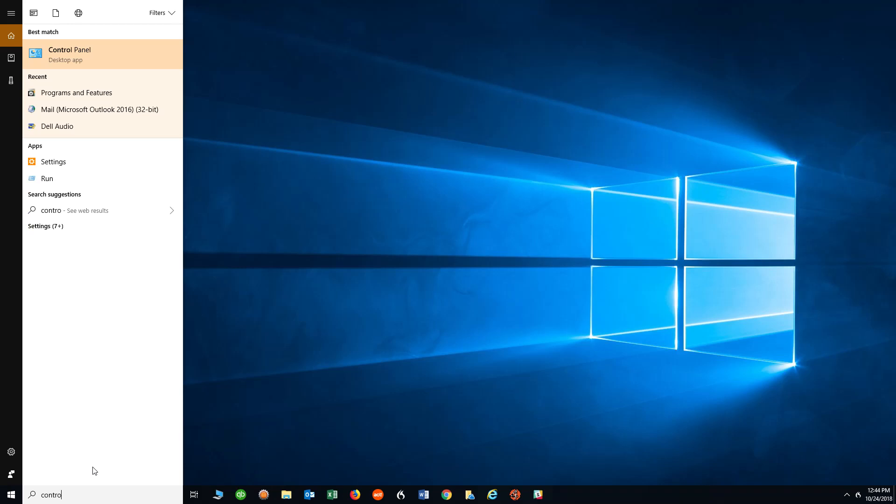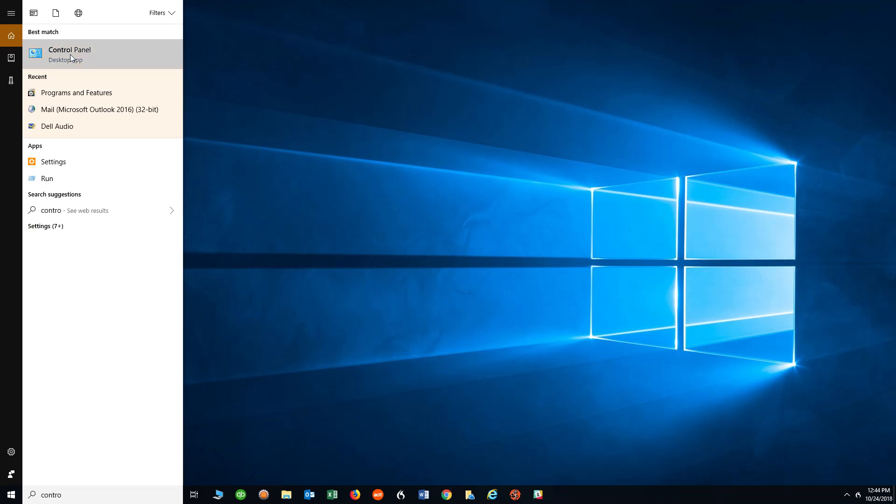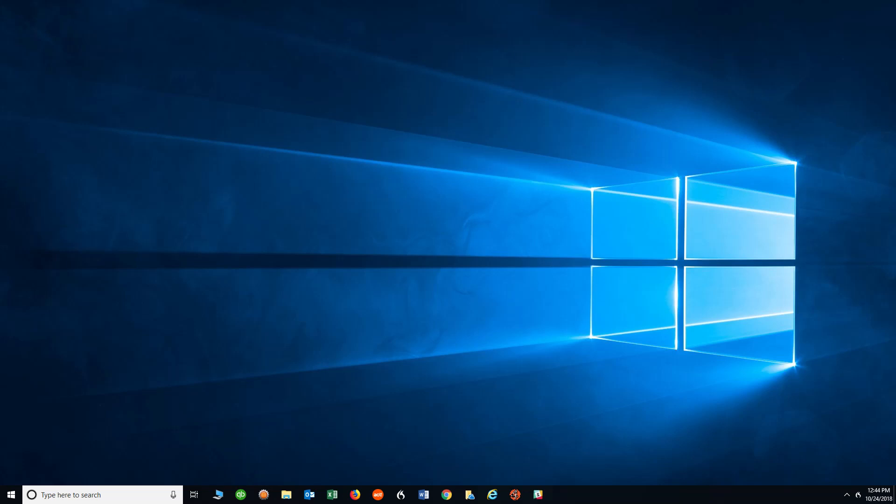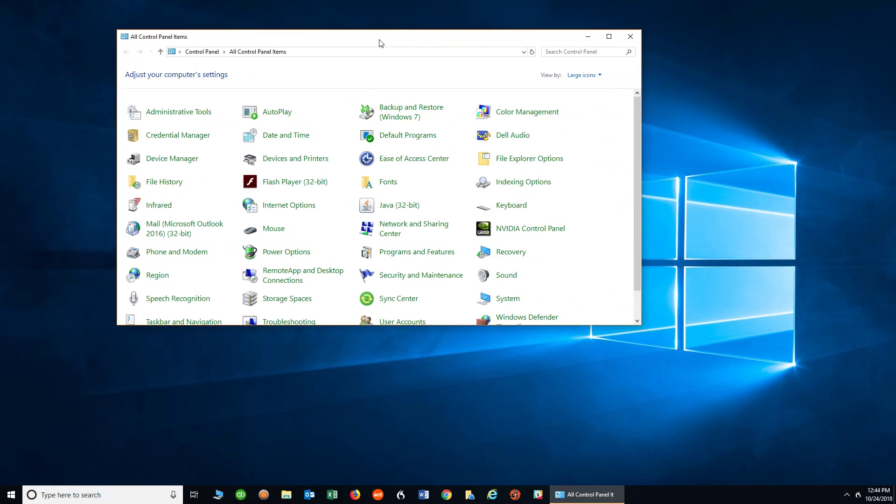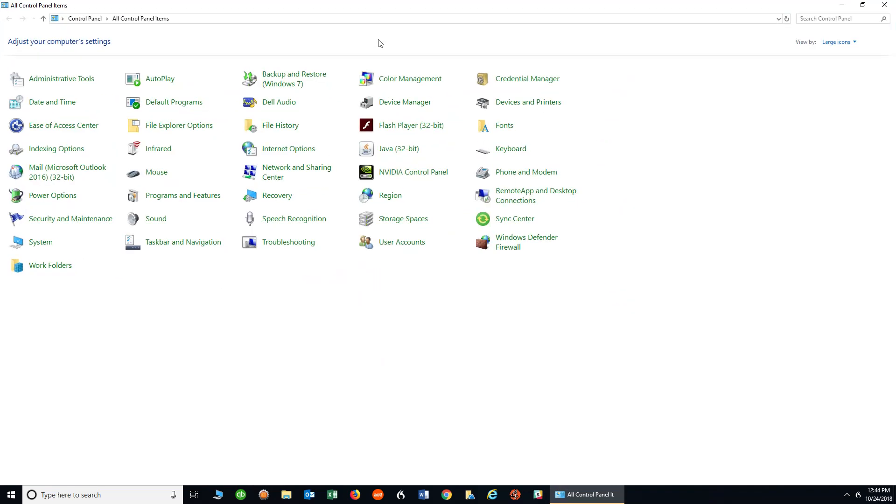The Control Panel, as you'll see as I start typing it, will appear up top right here. I'm going to click on that and now the Control Panel will show up on my computer.